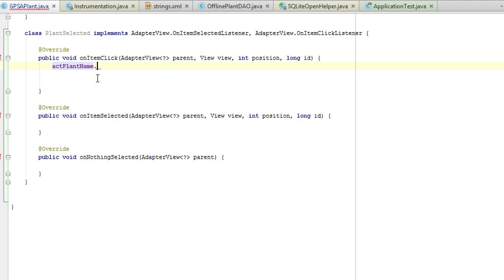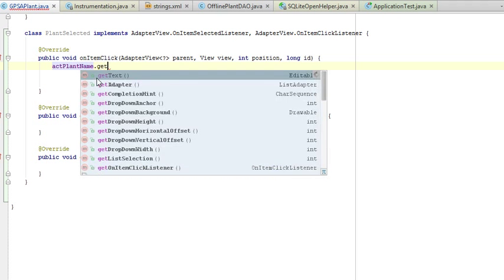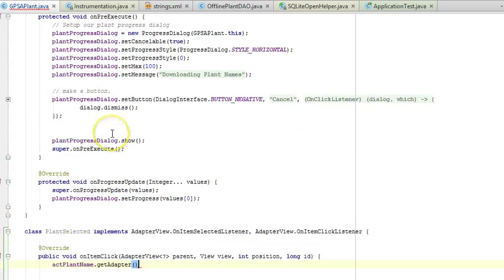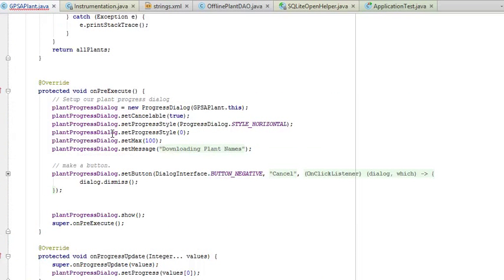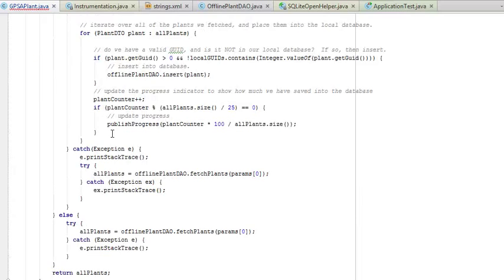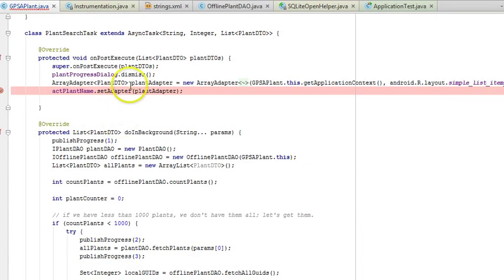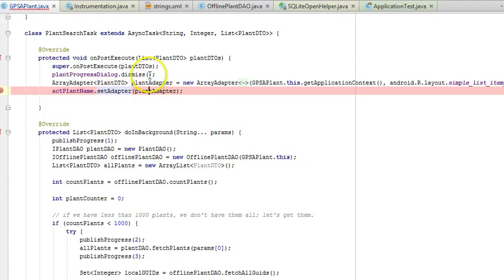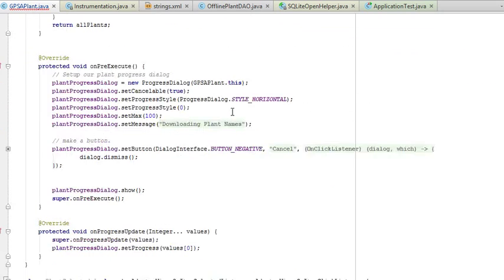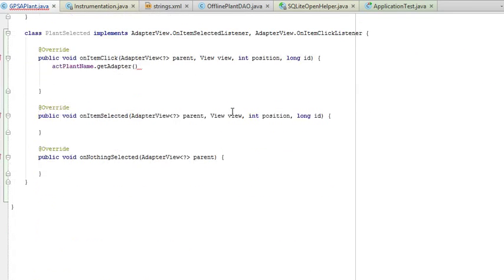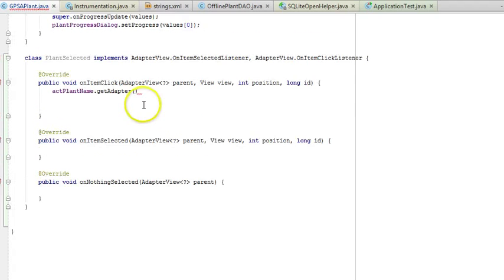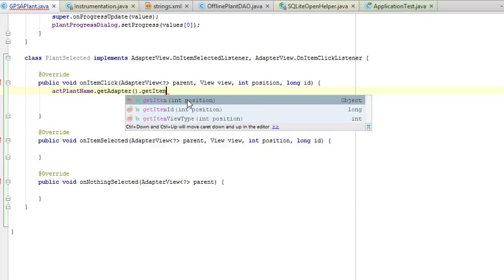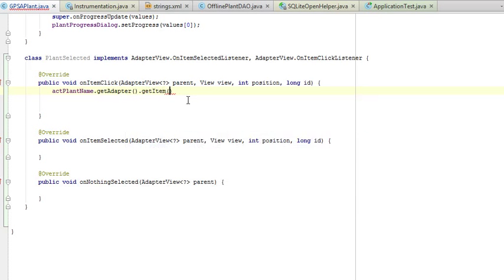I'll say ACTPlantName.getAdapter. Adapter represents the array adapter that we used in our async task, which we created in a previous video. That async task populates the plant adapter with a list of plant DTOs that we've fetched either from an online or local data source. So, getAdapter.getItem and position.